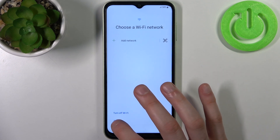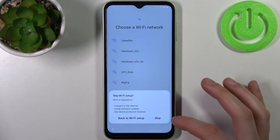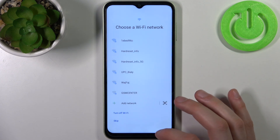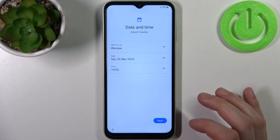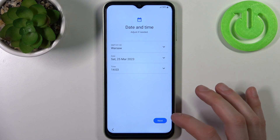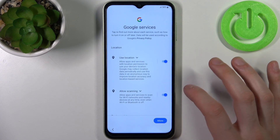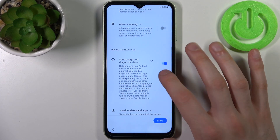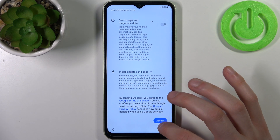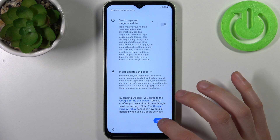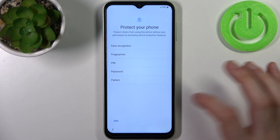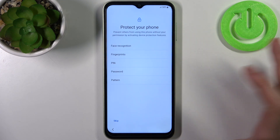Then you can connect to Wi-Fi, but you can also skip this step and connect later. Then you have to set up the date and time. Next you'll see Google services — I suggest you disable them, but in any case you will have to accept Google's Terms of Service and Privacy Policy.